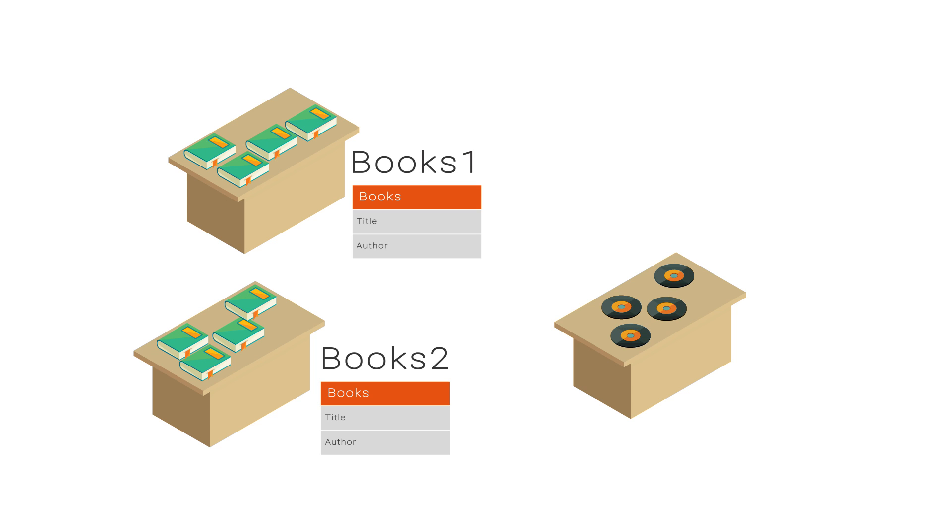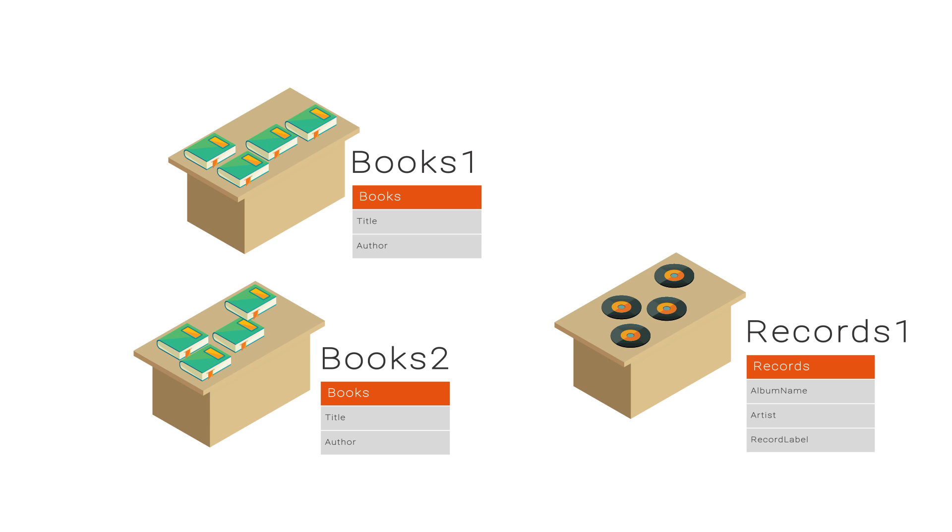On the music side of things, each shelf of records only contains records within a certain genre, like rock or jazz, but all shelves still follow the records model by only containing items with an album name, artist, and record label.